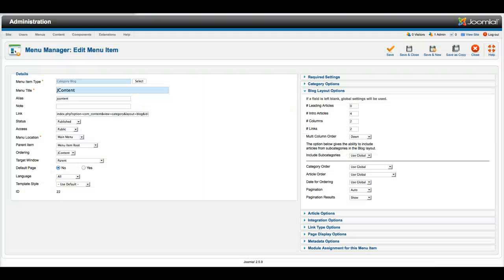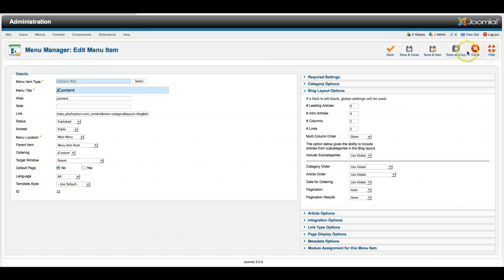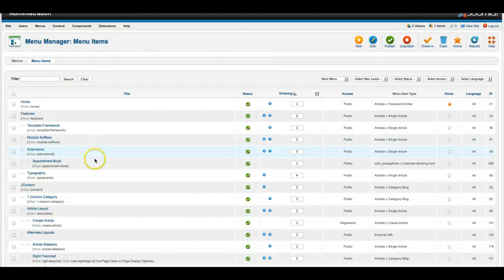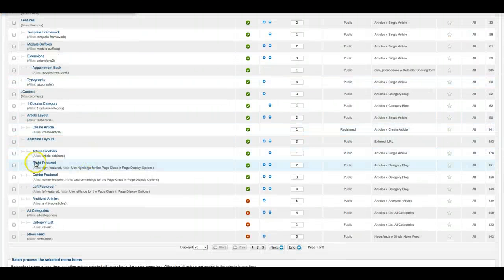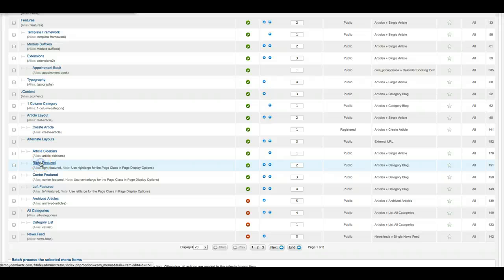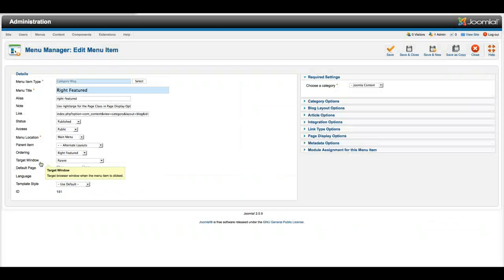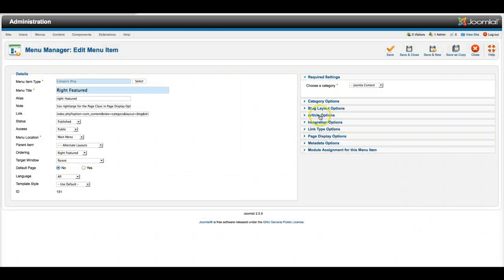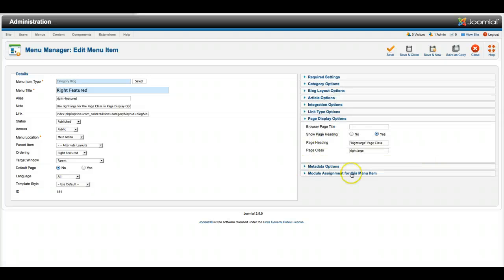And those are set by the Page class in the menu, so let's go look at that real quickly. Right Featured here, and Right Featured, and you go down to your Page Display Options.